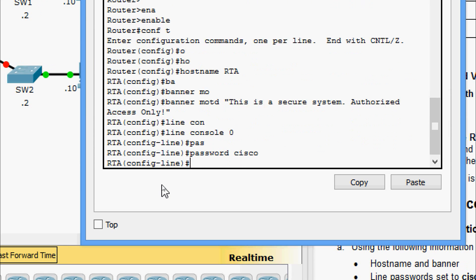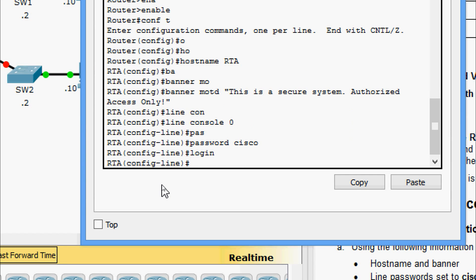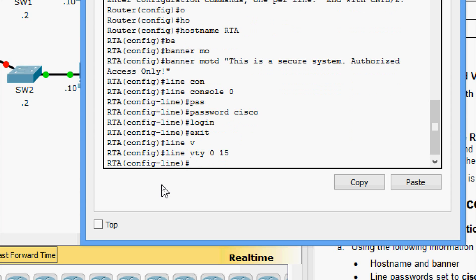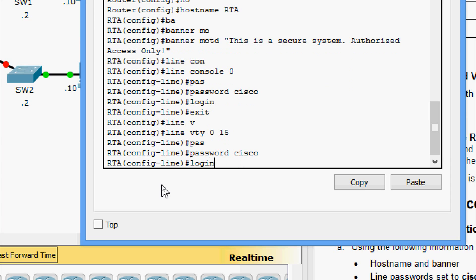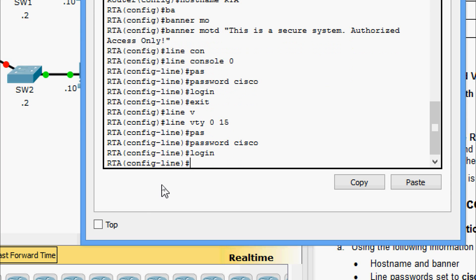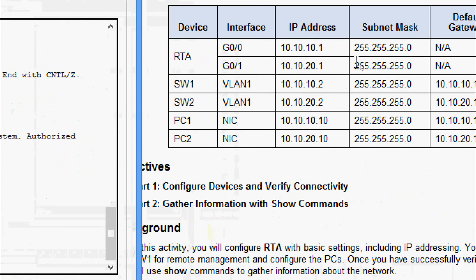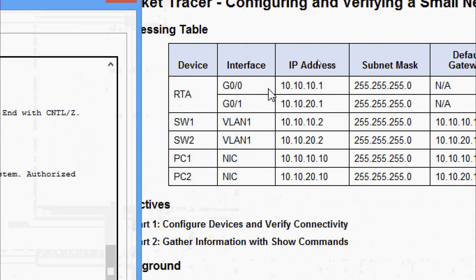We give the login command. Now we will come to line vty, taking all lines 0 to 15. Here we give the password cisco and specify login. Next, we are going to set the LAN interface IP addresses. From the addressing table, for GigabitEthernet 0/0 we set 10.10.10.1, and for G0/1 we set 10.10.20.1.